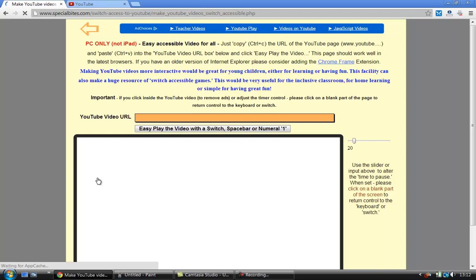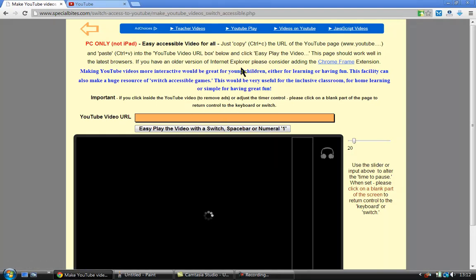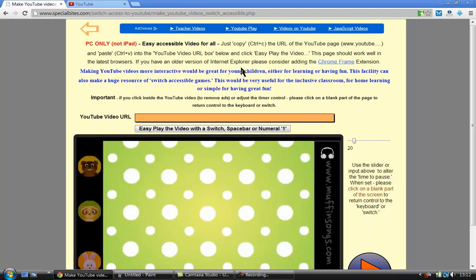And here's the page. Now there's lots of information here, please read. But what I essentially want to do is to go onto YouTube and I want to get a URL and paste it into this location here.